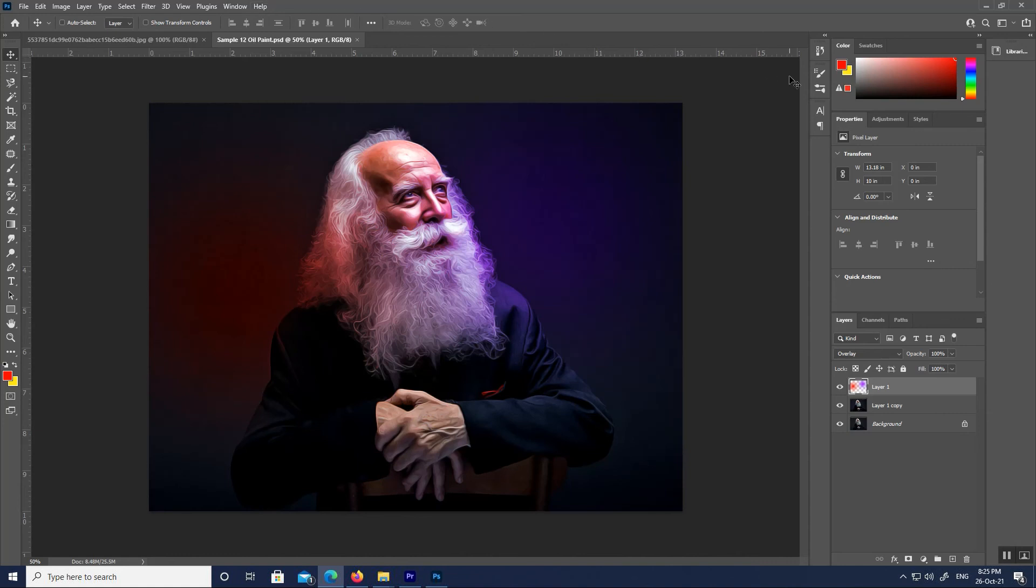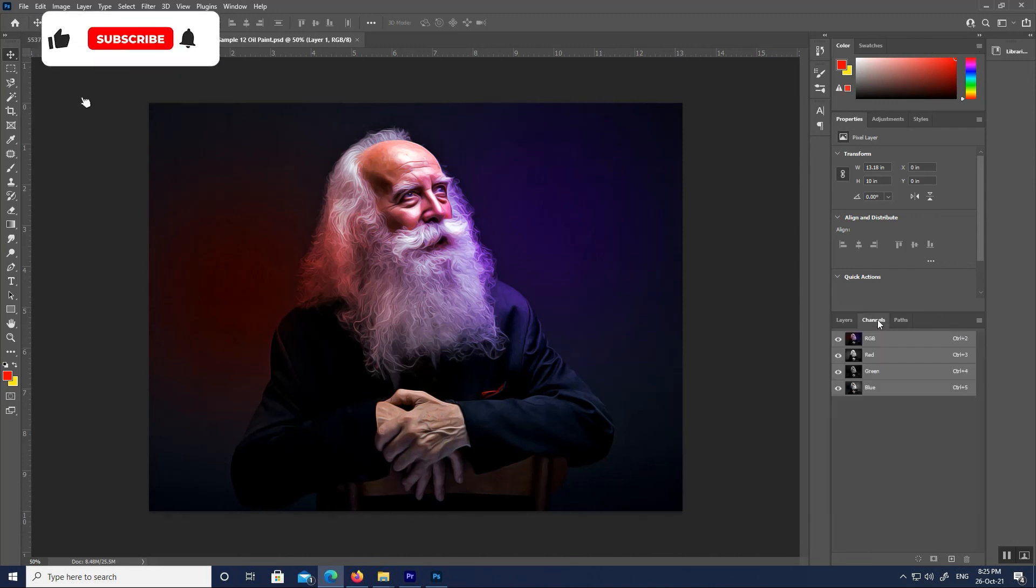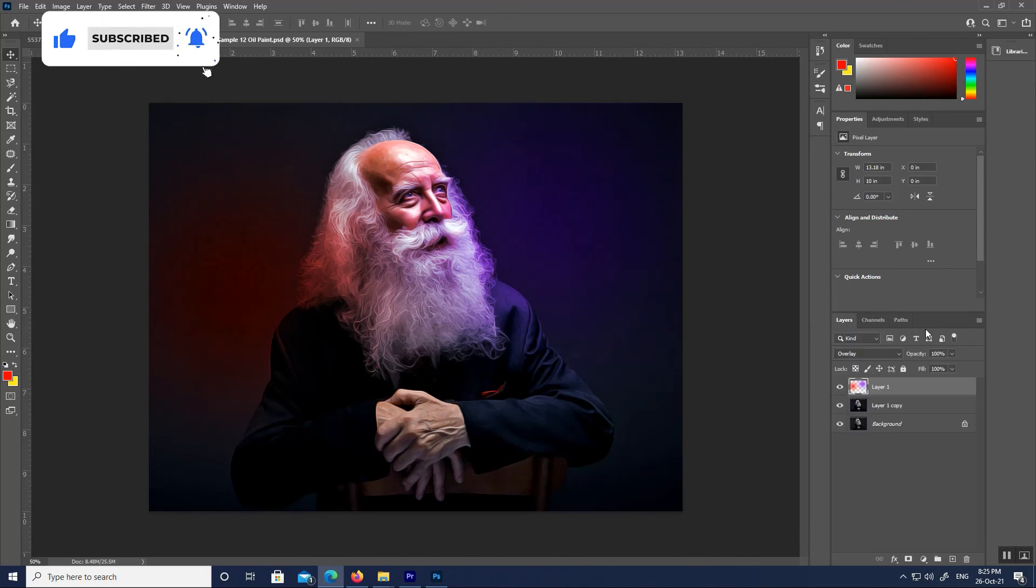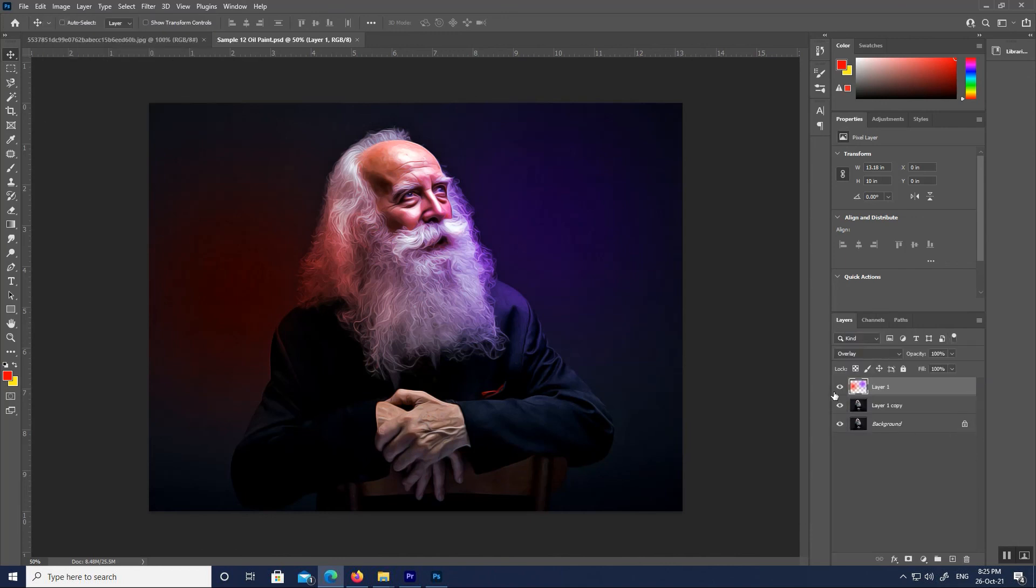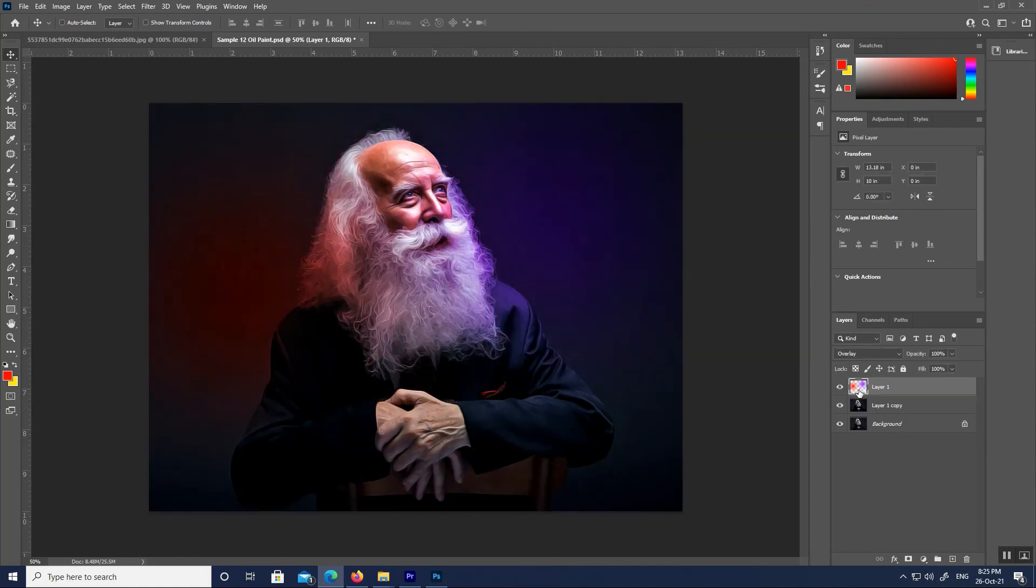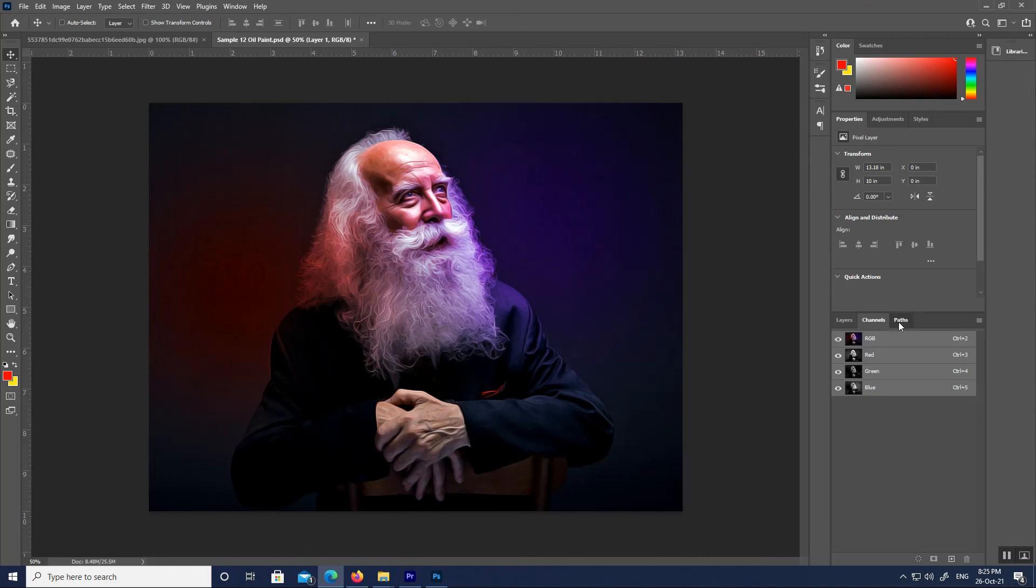Along the right of Photoshop's interface is where we find panels. Panels give us access to all sorts of commands and options, and there are different panels for different tasks. The most important panel is the Layers panel. It is where we add, delete, and work with layers in our document, but there are lots of other panels as well.